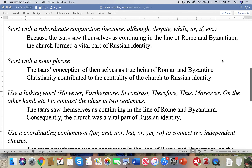We can also use a subordinate conjunction, and in English there are many — dozens if not hundreds. Some of the main ones are: because, although, despite, while, as, if — but you can probably think of many more. Here we start with the common word 'because': 'Because the Tsars saw themselves as continuing in the line of Roman Byzantium, the church formed a vital part of Russian identity.'